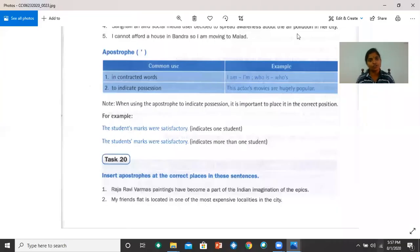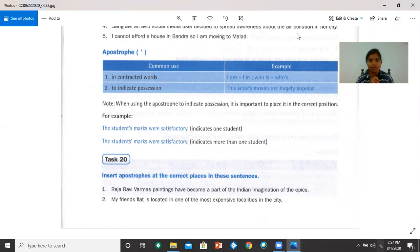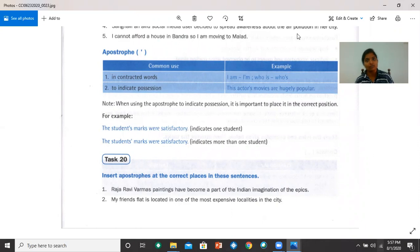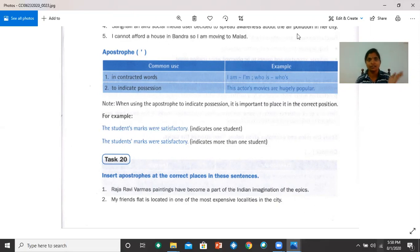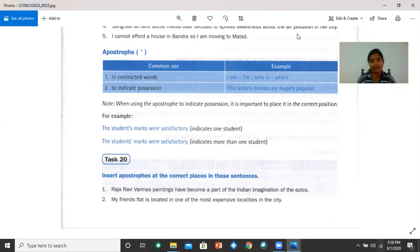Now let's move on to the apostrophe. An apostrophe is used in contracted words, meaning when you join two words to make them one. For example, you have 'I am,' these two words become 'I'm' when you put an apostrophe between them. 'Who is' becomes 'who's.' 'They are' becomes 'they're.' 'We are' becomes 'we're.'